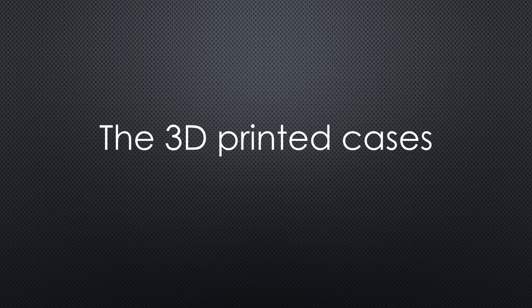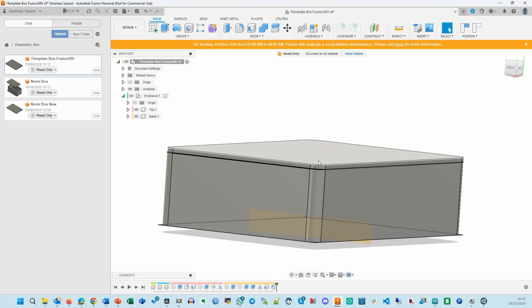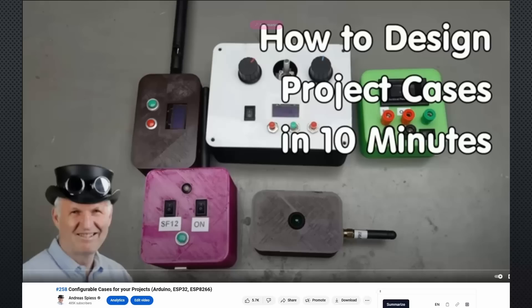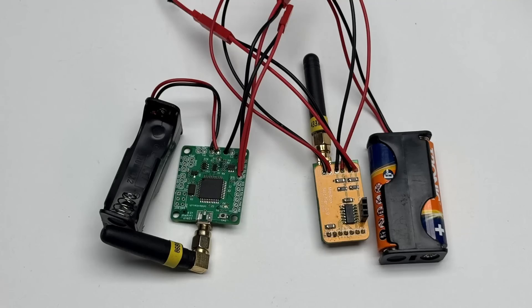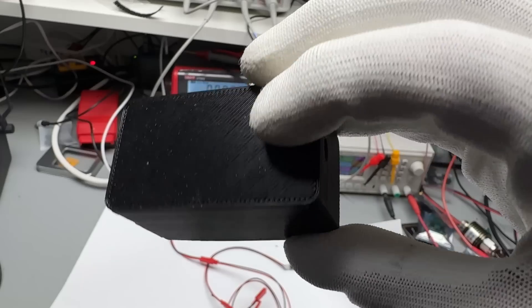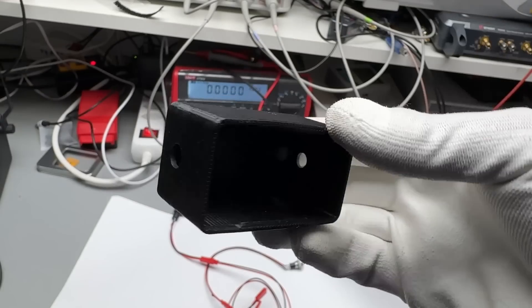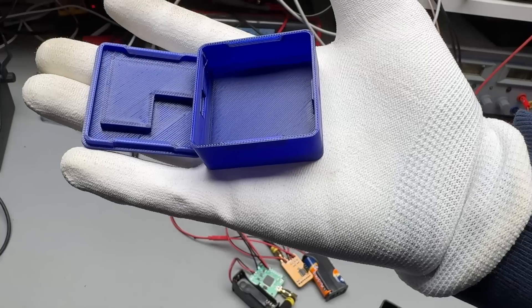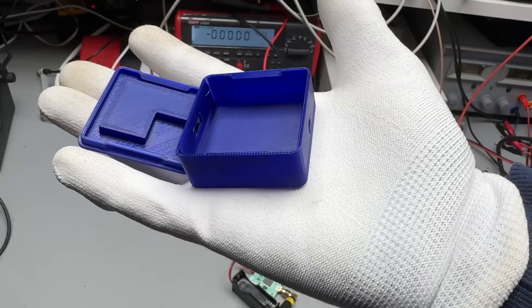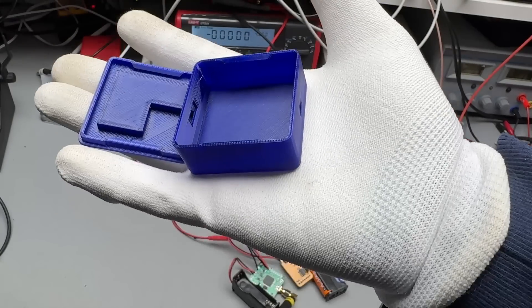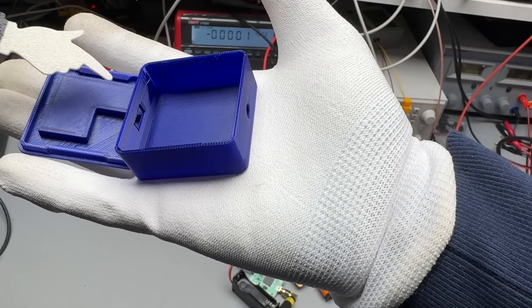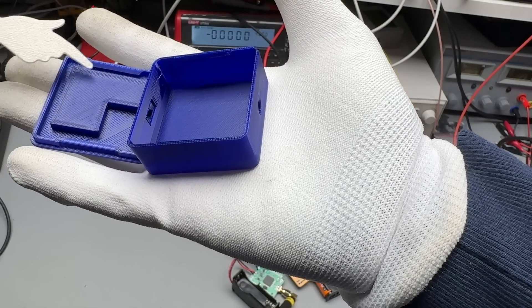With everything working, I proceed with 3D printing the enclosures. Both are based on my parametric box from video number 258. Because the existing setup has a similar size, I can reuse the notifier box. For the gateway, I designed this box with a platform to stabilize the ESP32.